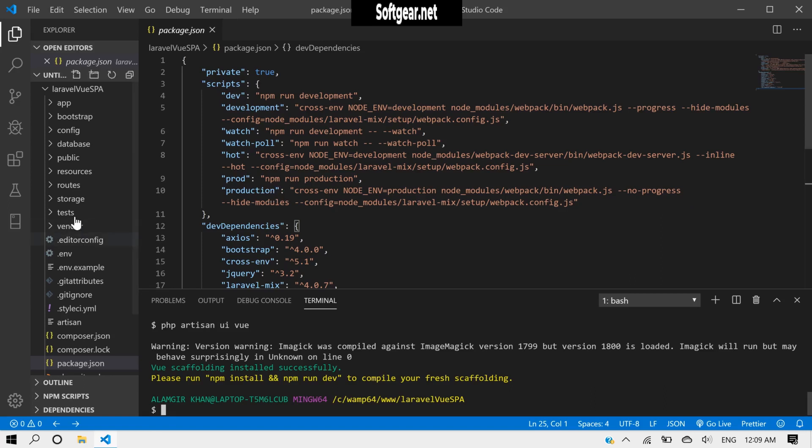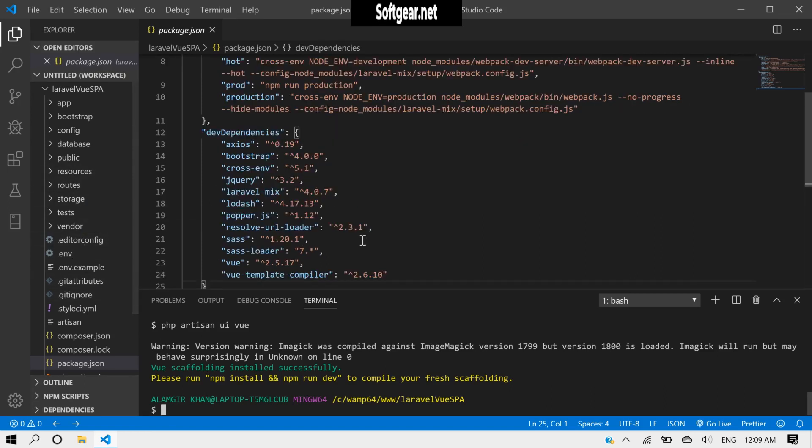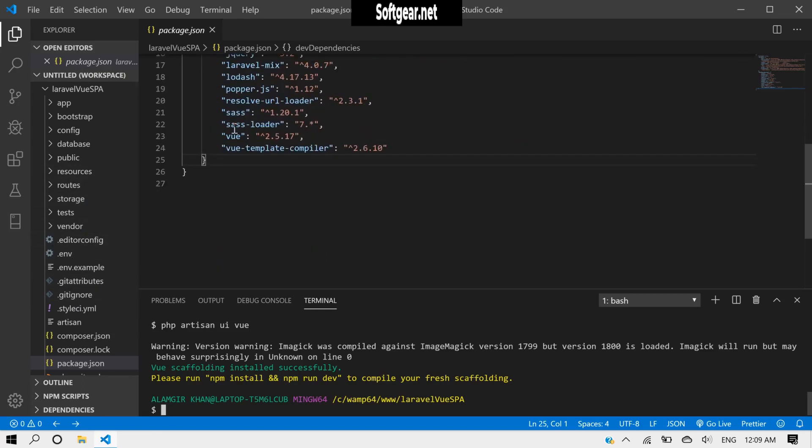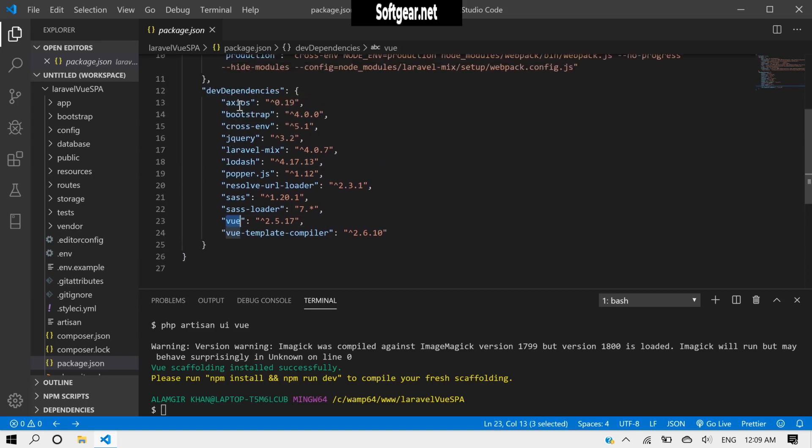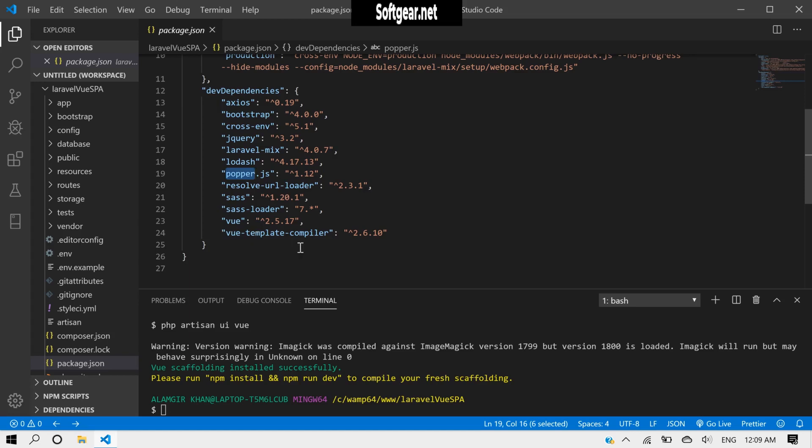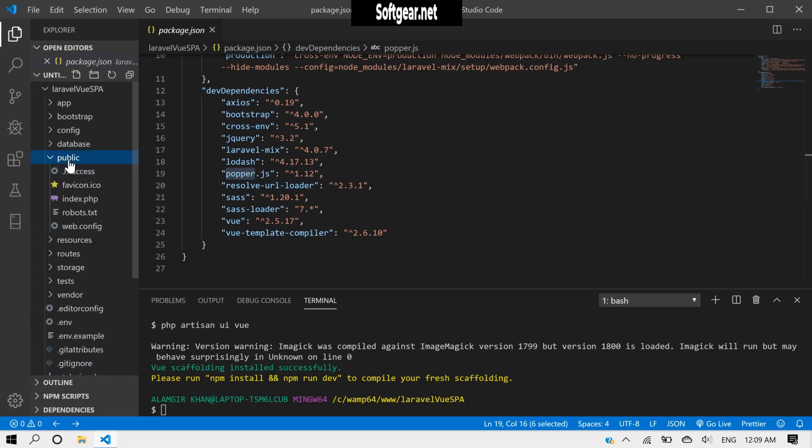Okay, so now we can see here we have now Vue, Axios, Bootstrap, jQuery, and Popper. Bootstrap and almost everything we have now. And inside our public directory we now need to have...